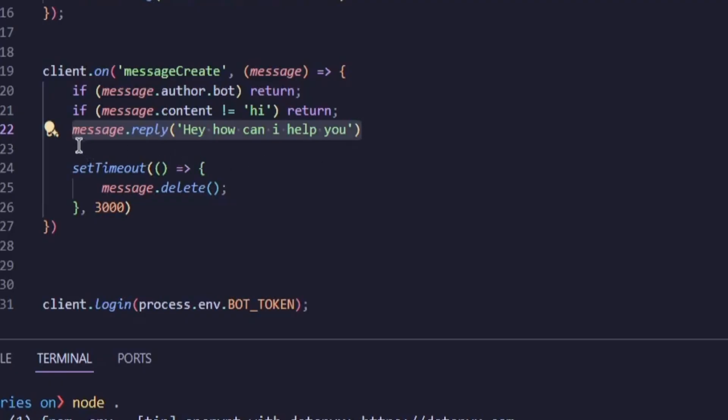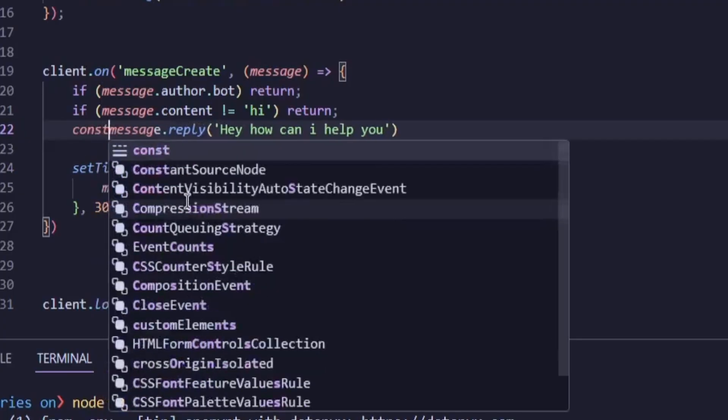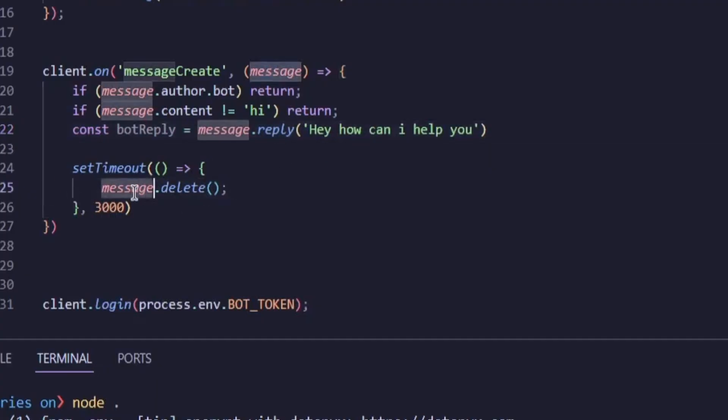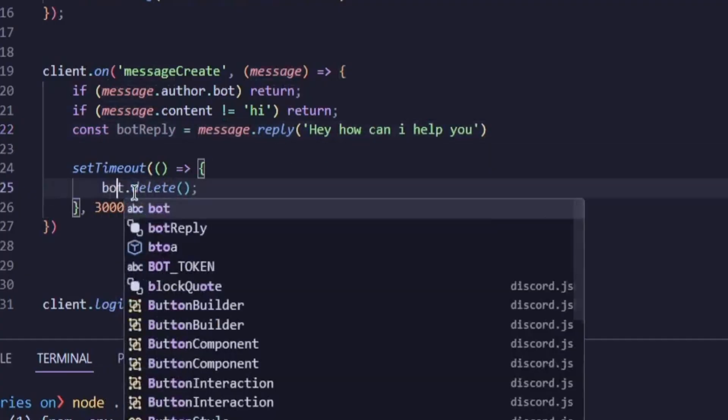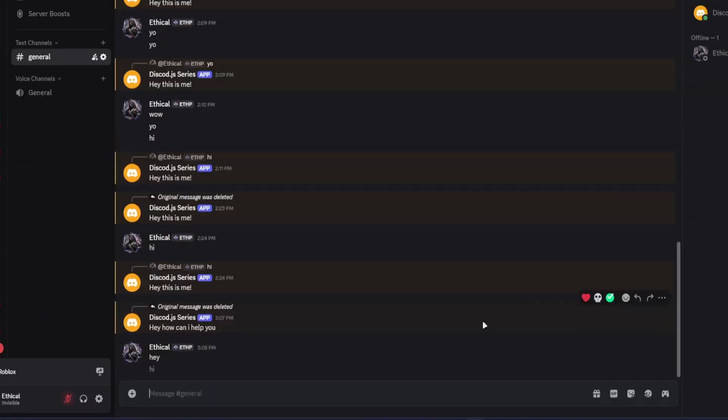To get access to that reply, we need to store it in a variable. So I go to the line where the bot replies and write const botReply equals message.reply. Hey, how can I help you? Now the bot's reply is stored in botReply. So then I change message.delete to botReply.delete. Now if I run the bot and send a message, you'll notice that it doesn't delete the message.